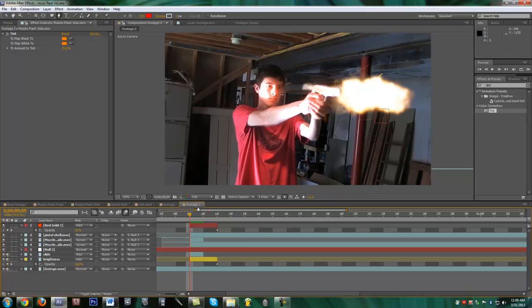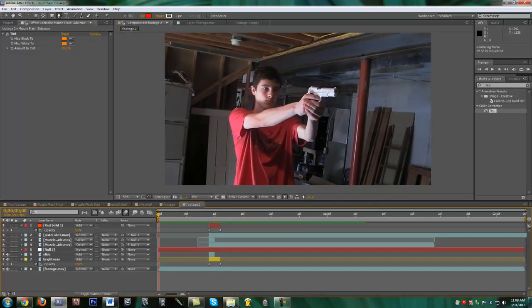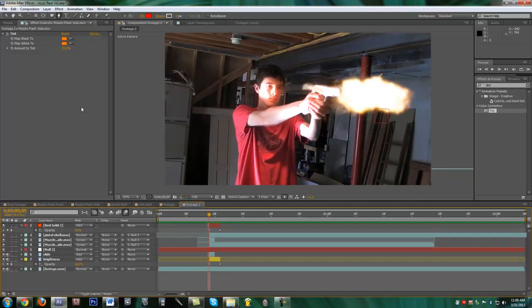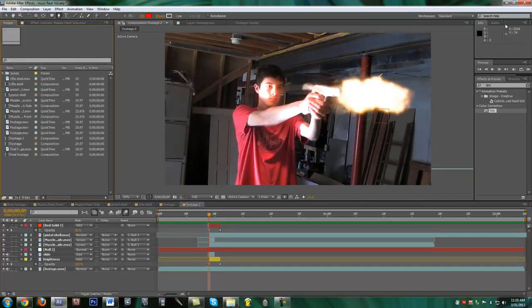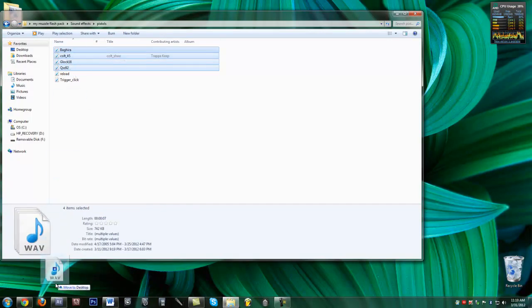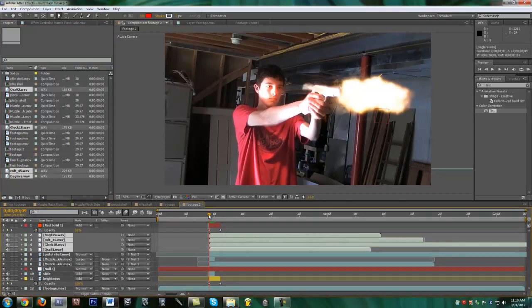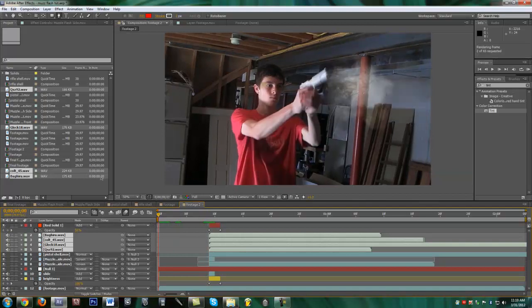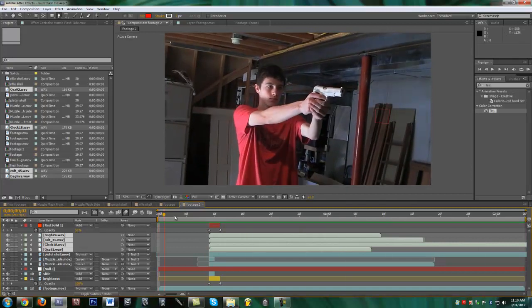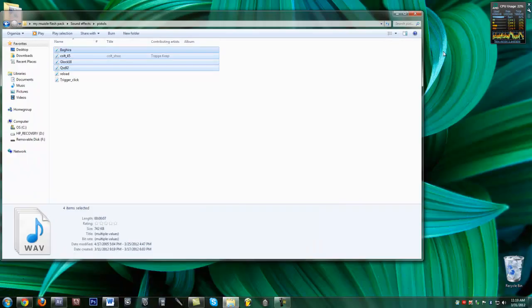That's pretty much all I have for you guys. Don't forget the Mediafire link is in the description — download it, it's got a bunch of pre-keyed free stuff. The last thing we're going to do is add sound effects. Go into the pack, go to Sound Effects > Pistols, click all the pistol sounds except the reload and trigger click, drag them into your composition to the first frame, since I already have them pre-rendered. Pre-render and you can watch your beautiful muzzle flash. I hope you enjoyed the tutorial and the stock footage — I'll talk to you guys later, bye.